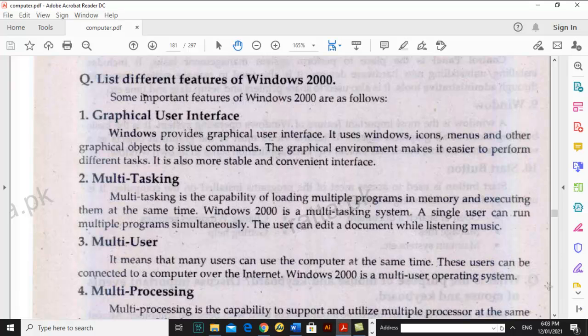It is also a more stable and convenient interface. The second feature is multitasking. In Windows there is a capability that you can do more work at a time. For example, we can do typing, we can chat, we can listen to songs, and we can also browse files. These are different tasks: chatting, downloading, listening to music, and typing.